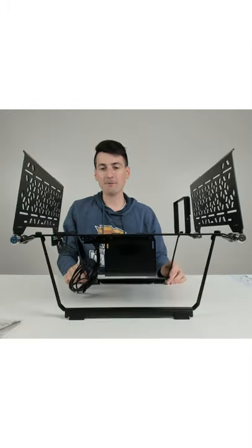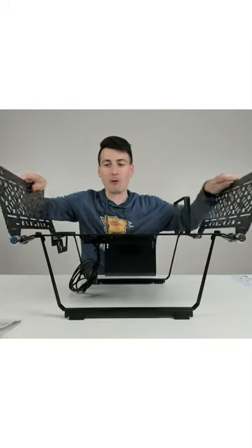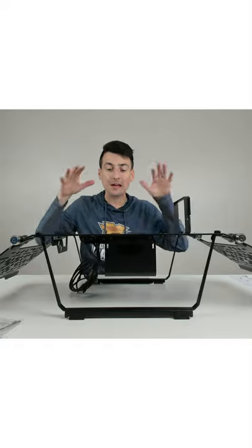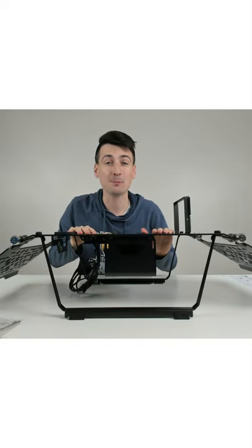Everything is fully assembled right now and we're ready to get our test bench built.